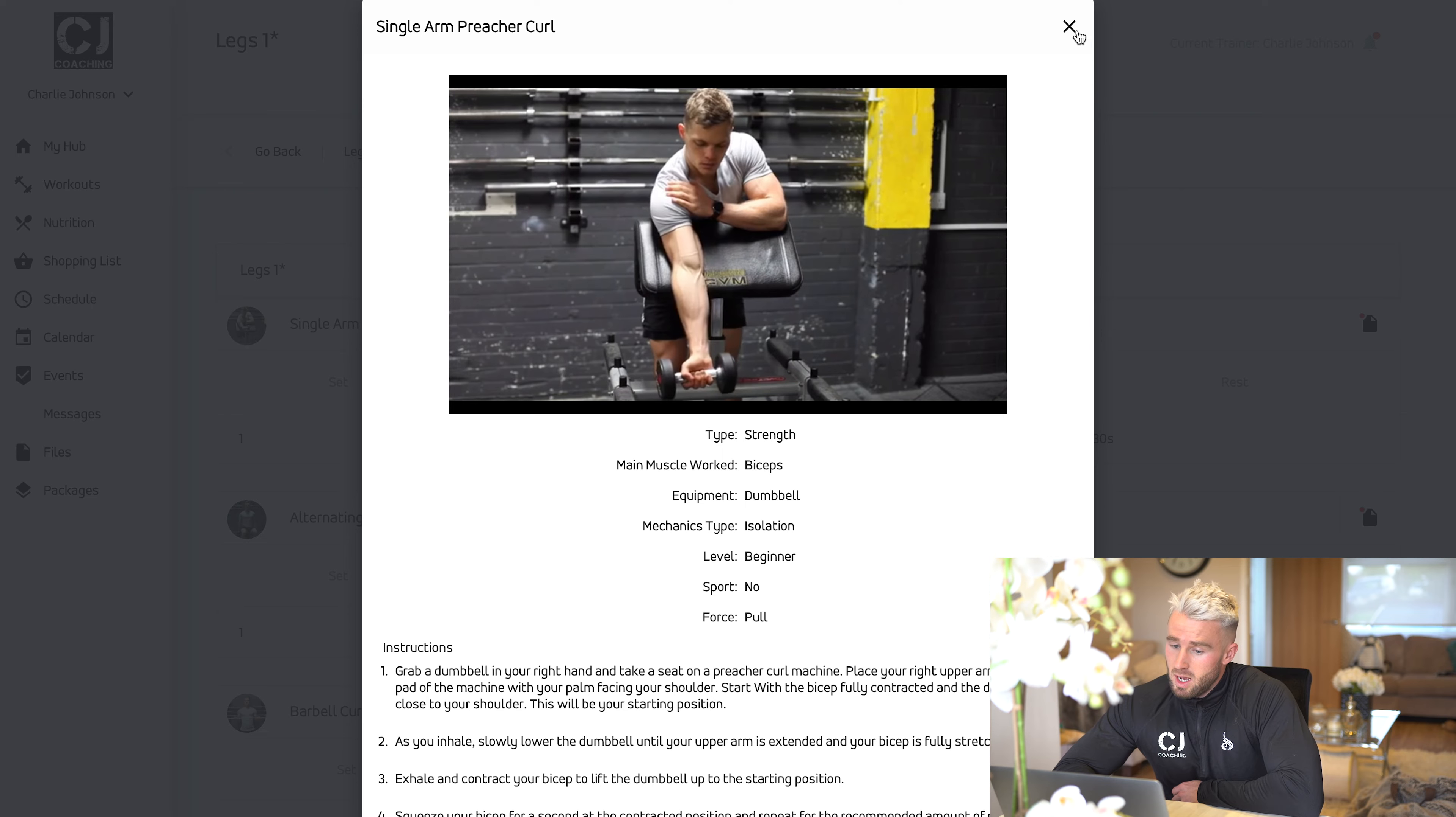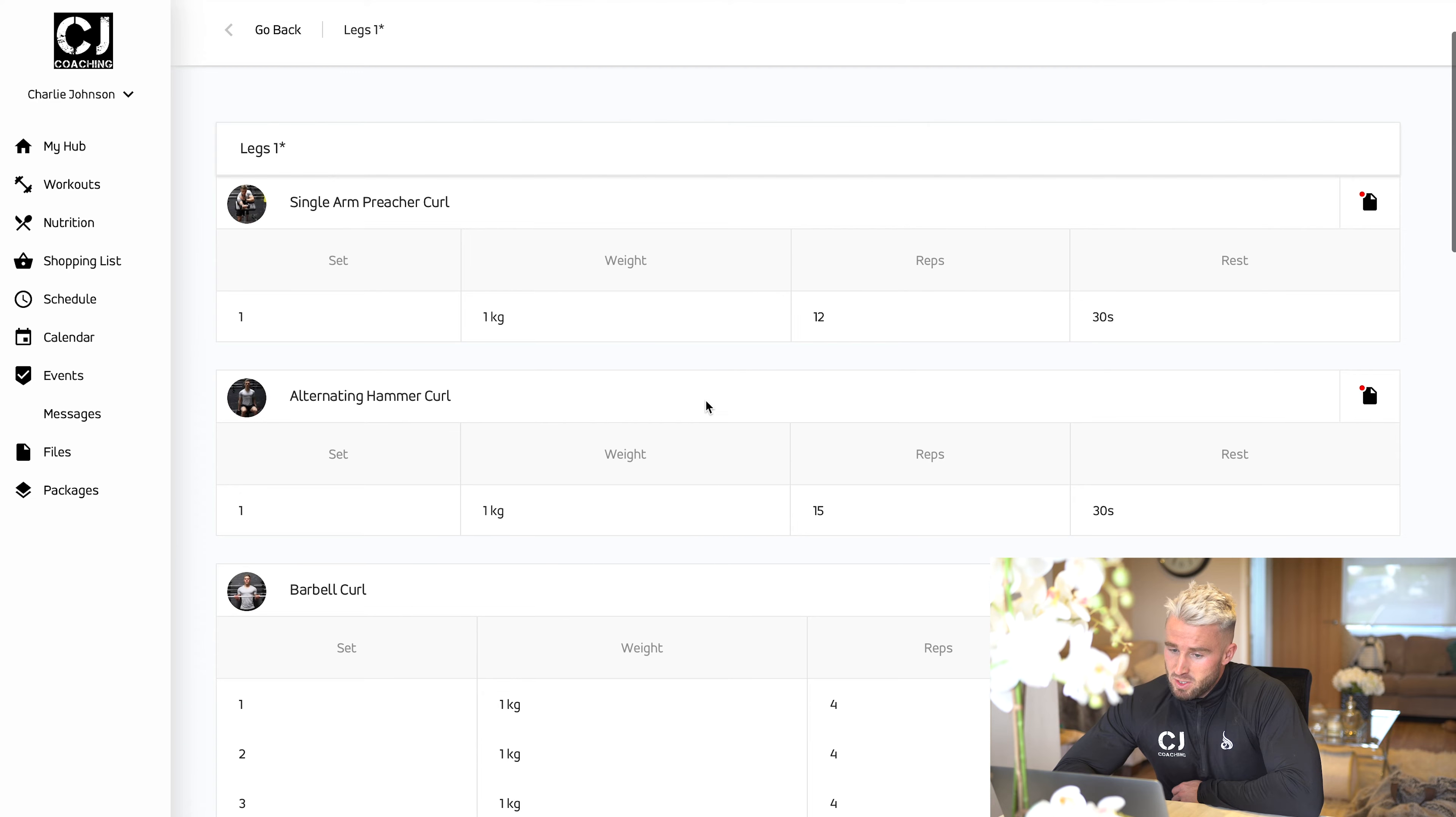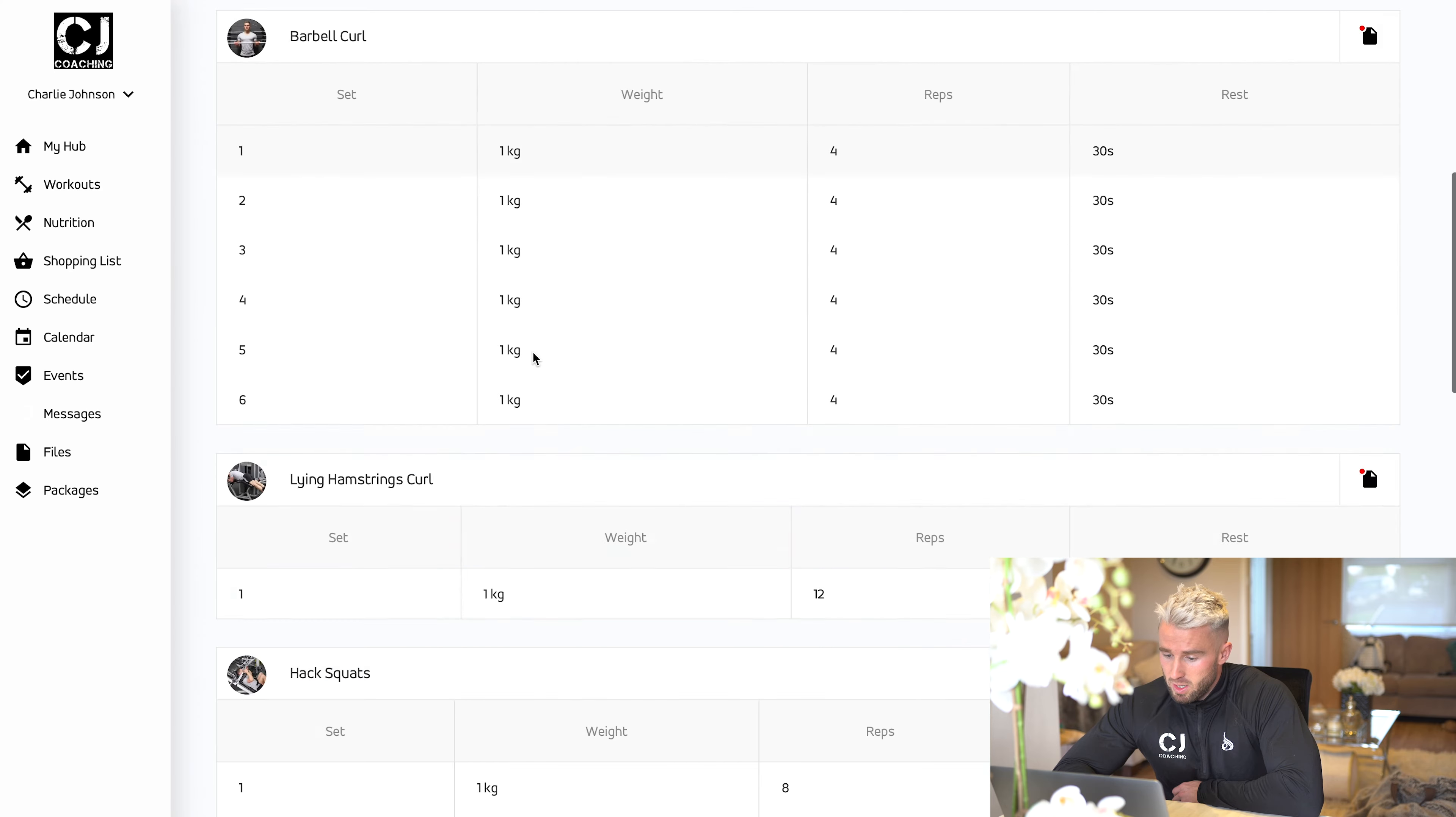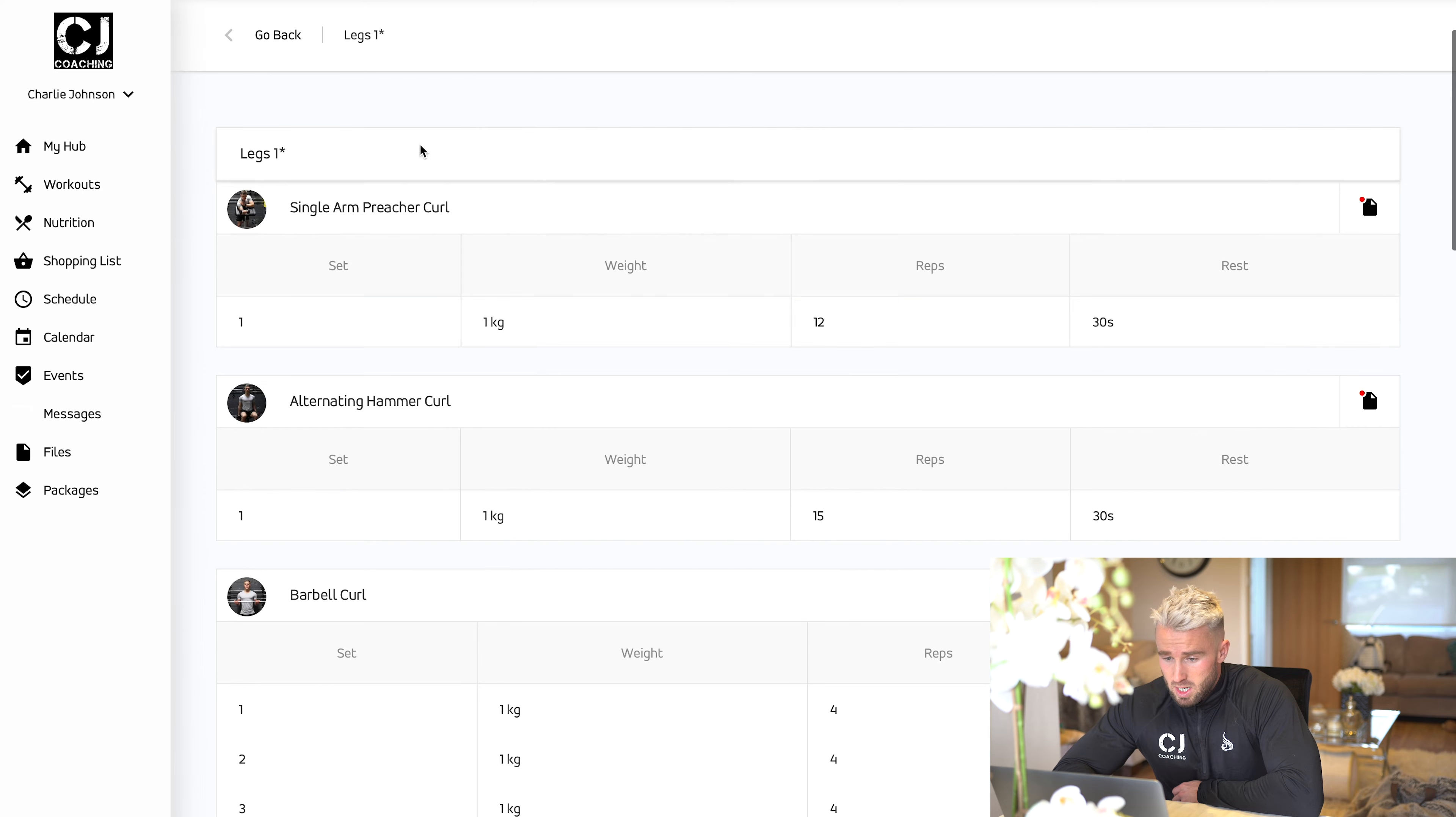This is available on the desktop platform and also on the mobile platform on the app. You can use this in the gym when you're actually training if you're not sure how to do anything. The whole workout's listed on here. You can print the workout if you want to as well.